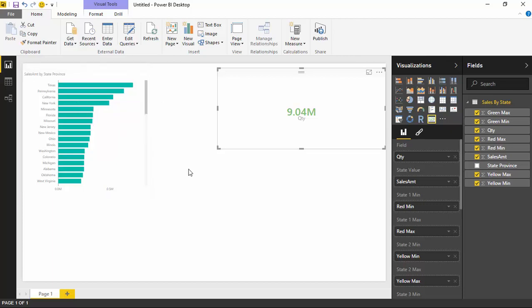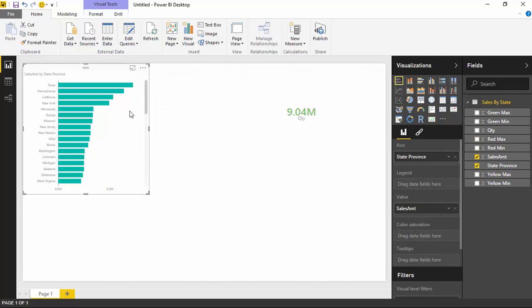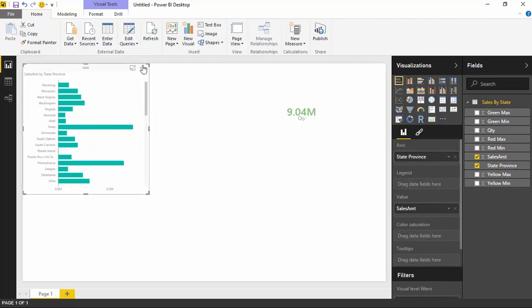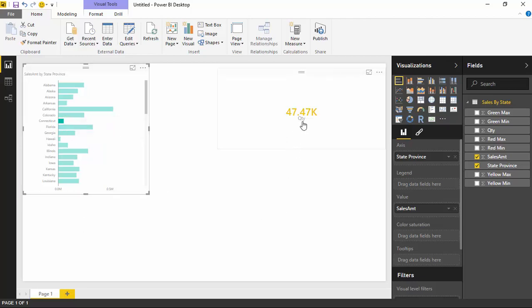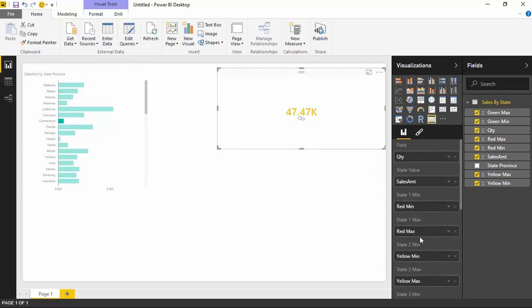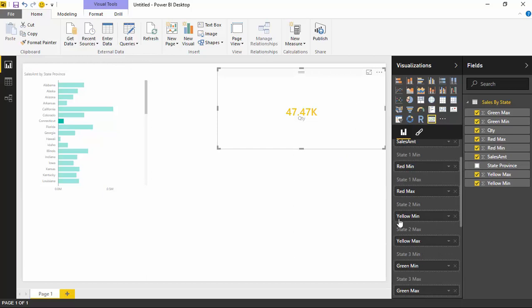For example, if I wanted to look at a state like Connecticut — I'll resort this A to Z — you can see there's not a whole lot of sales going on there. If I select Connecticut, I can see that we're in the yellow: I didn't quite meet my goal. It fell within the two states we looked at earlier. You can see it shows as State 2, which was my yellow minimum and yellow max range.